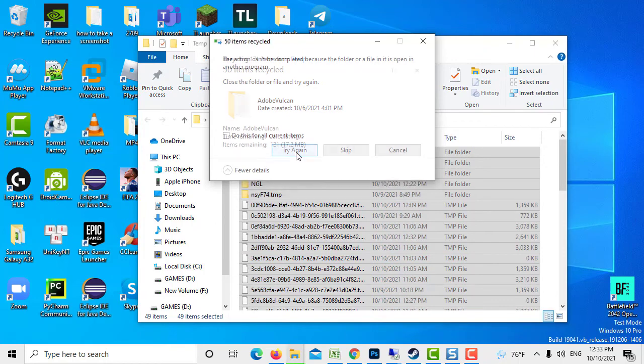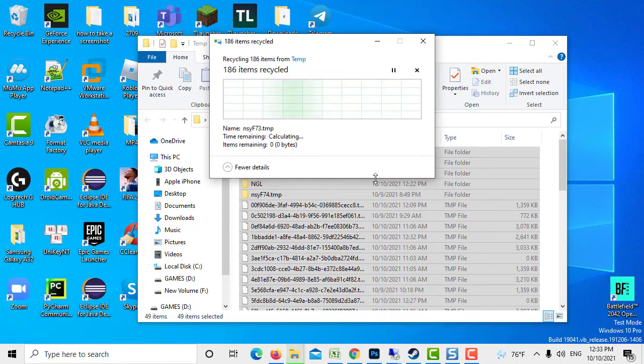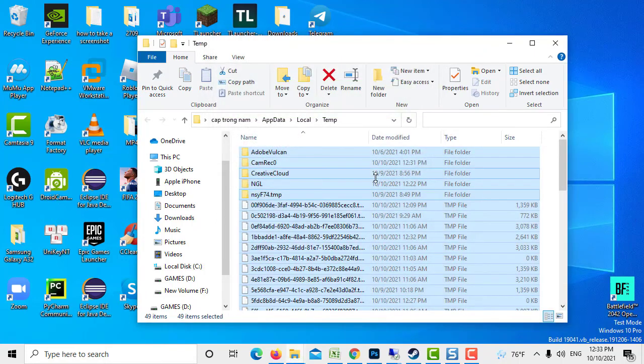Check if Rundle error at startup still occurs. After following the solutions mentioned, you will successfully fix Rundle error at startup on Windows 10.